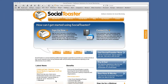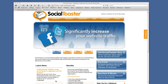Hi everyone, welcome to Andy and Amy on Biz. Today we're going to do a screencast on Social Toaster. This will be screencast one of three, and today we're going to focus on how to sign up for Social Toaster as an ambassador and give you a general overview of what Social Toaster is.